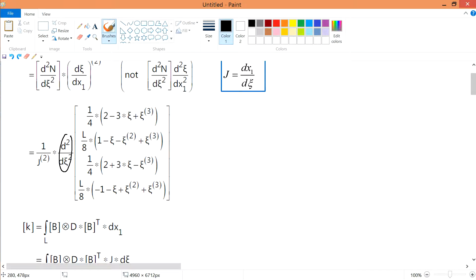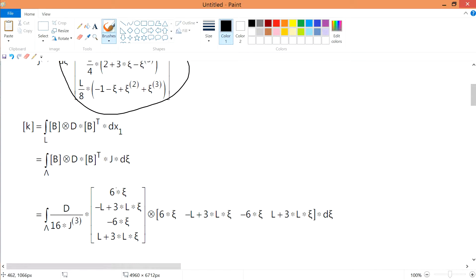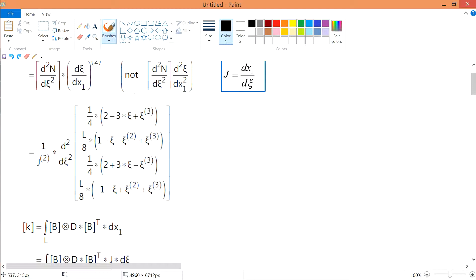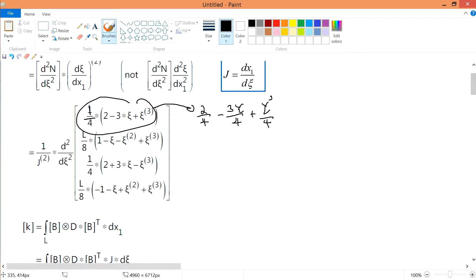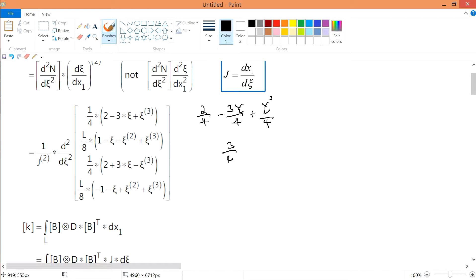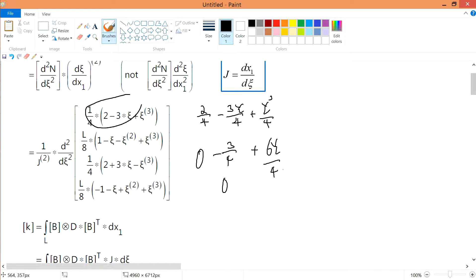To derive the B matrix, we need to take d²N/dc² of the shape functions. I'll multiply in the one-quarter first, so I have terms like 2/4 and minus 3c/4. Then I differentiate with respect to c twice — that's what d² means. Differentiating twice: the first time gives 3 minus three-quarters, and the second time gives zero for constants, so differentiating twice gives 6c/4.